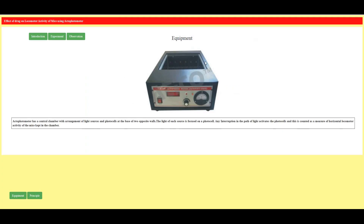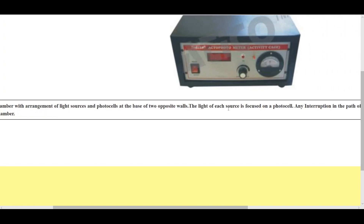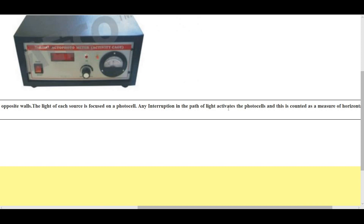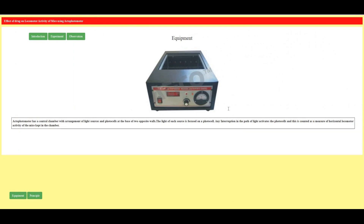This is the equipment: the actophotometer. The actophotometer has a central chamber with an arrangement of light sources and photocells at the base of two opposite walls. The light of each source is focused on a photocell. Any interruption in the path of light activates the photocells, and this is counted as a measure of horizontal locomotor activity of the mice kept in the chamber.